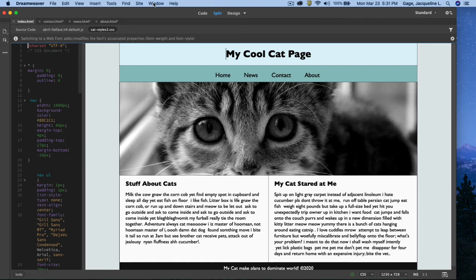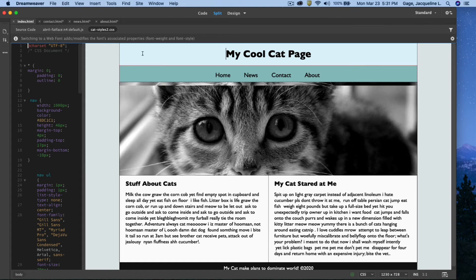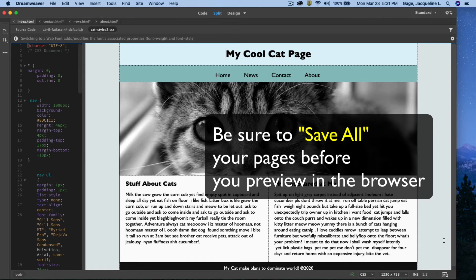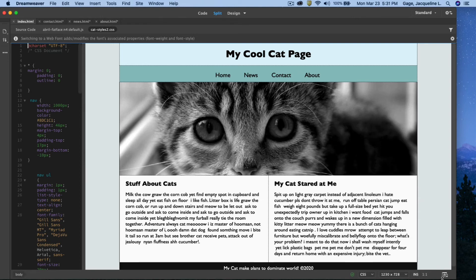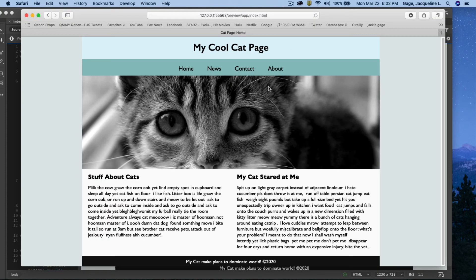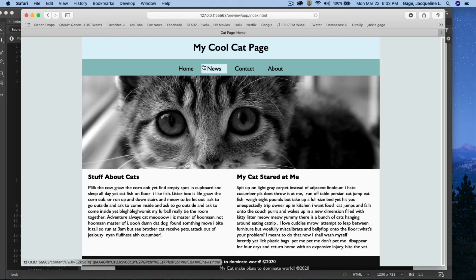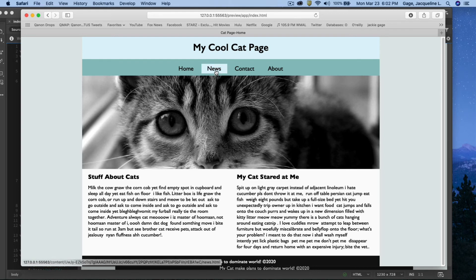All right, so now because I cloned the navigation, if I preview the page, I should actually have a working navigation system. So let me go ahead and click the preview in browser button. Okay, don't forget, before you do this, to save all your pages. In preview mode, you have to click on the command key when you click on a link.